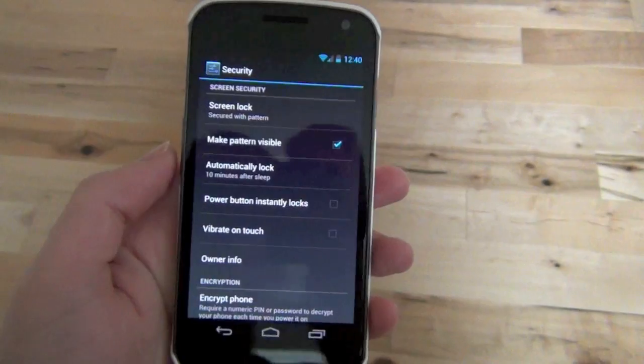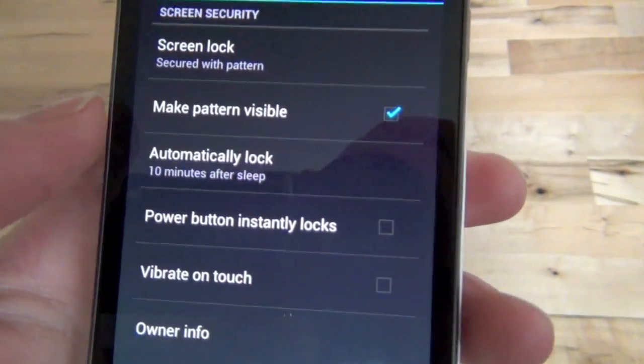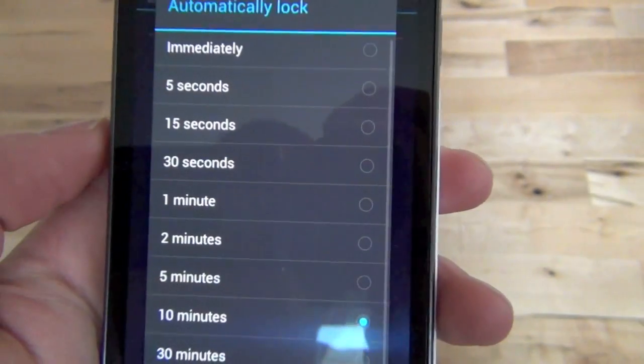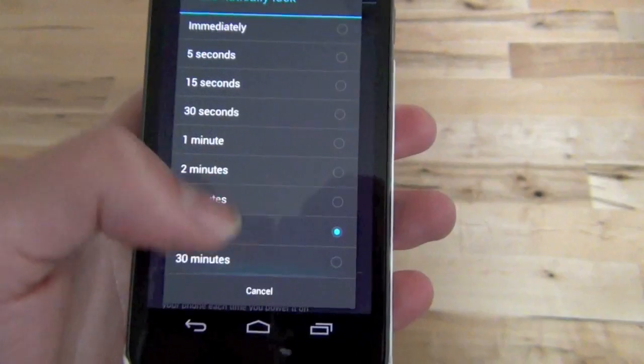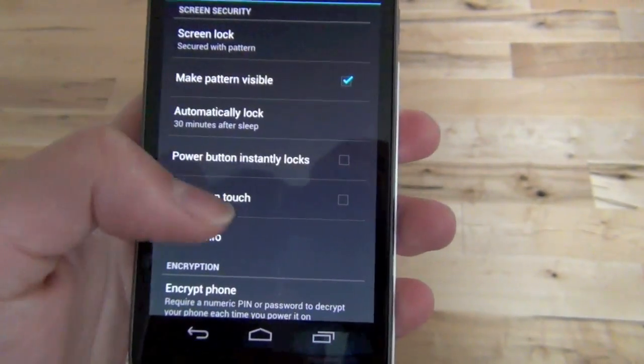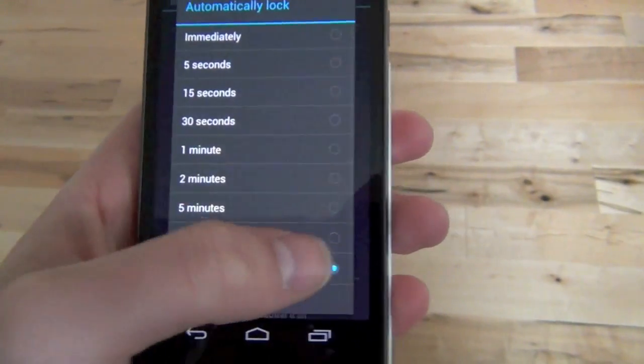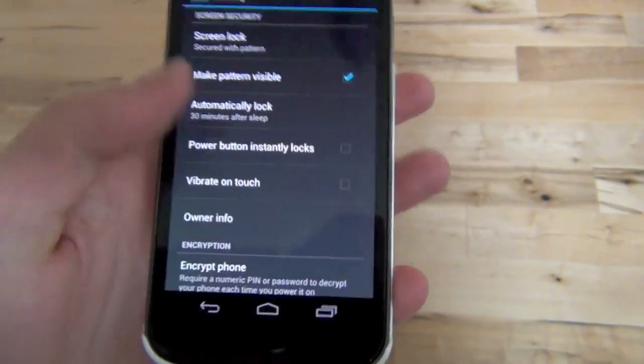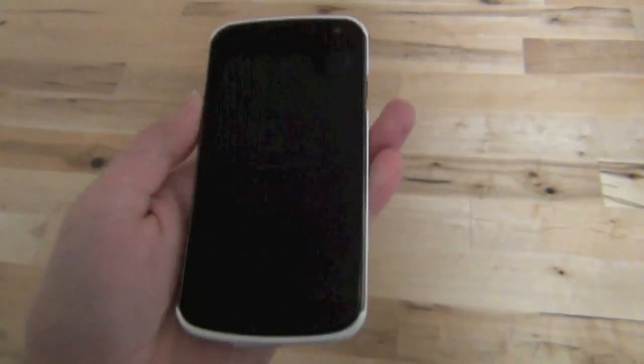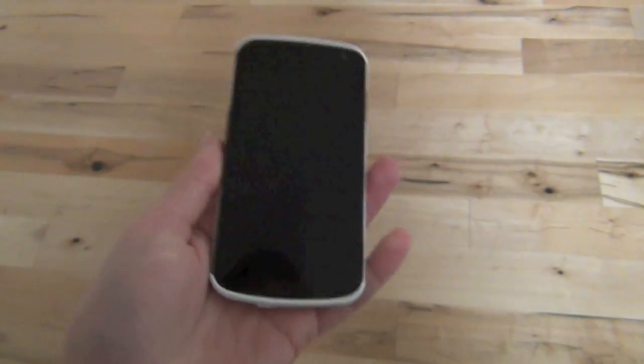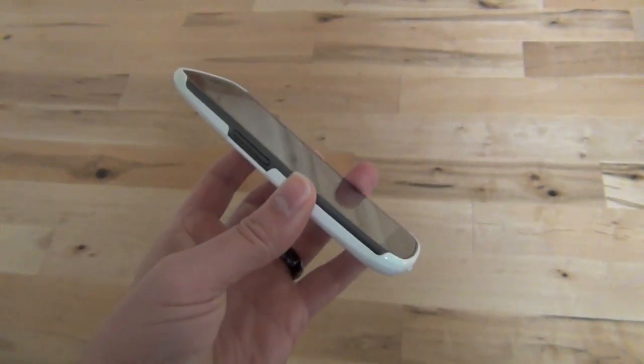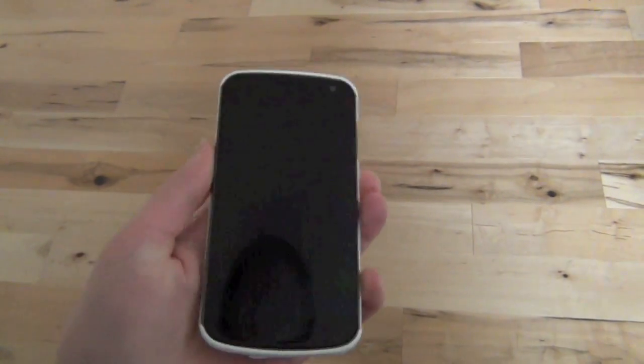So for me personally, I have it unchecked now, and then in this 'automatically lock' setting, the max it looks like is 30 minutes. So what that means is you can press the lock switch to turn your screen off, but it won't actually lock the phone for up to 30 minutes.